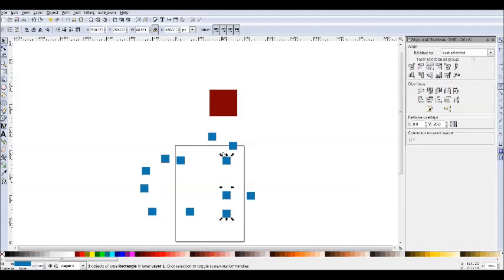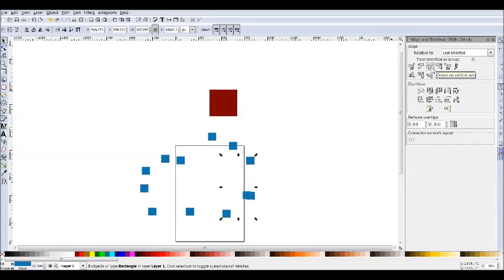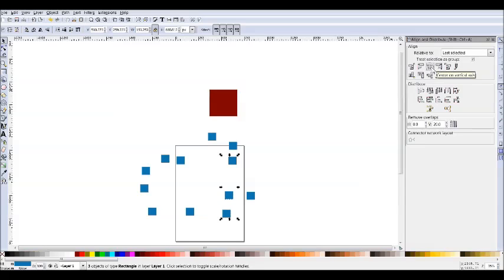If I had treat as group selected, now when I align them, it treats it as a group. So it'll take the... This one's still not going to change, and it'll align it to the center.